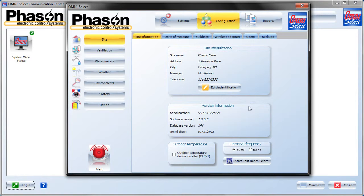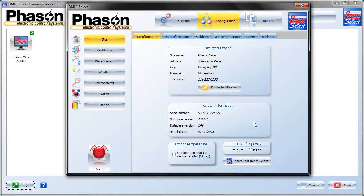The Version Information contains the software serial and version numbers. This information is useful during troubleshooting and your dealer or Phazon will use it to identify what features are installed and if there's any outstanding bug fixes.